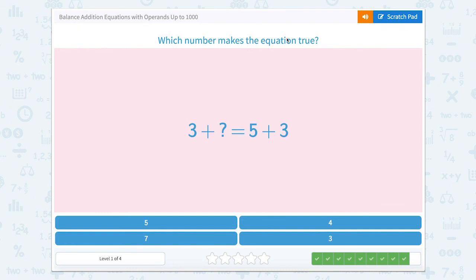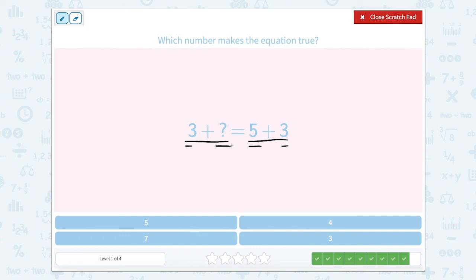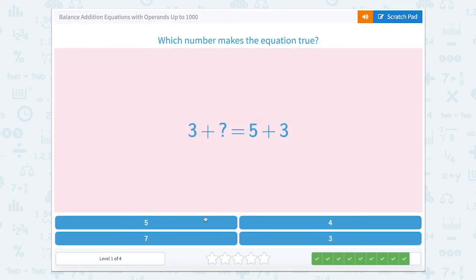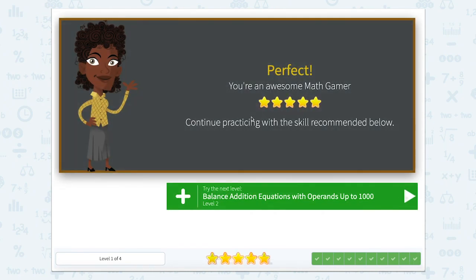Which number makes the equation true? Well, again let's look closer — I can see that the numbers on each side look similar. There's a plus three right here and a plus three right here, which means that if we're adding five here, we should also add five over there. These are just part of fact families — we reversed those add-ins to have the same thing. Three plus five is the same as five plus three. Nice job today.